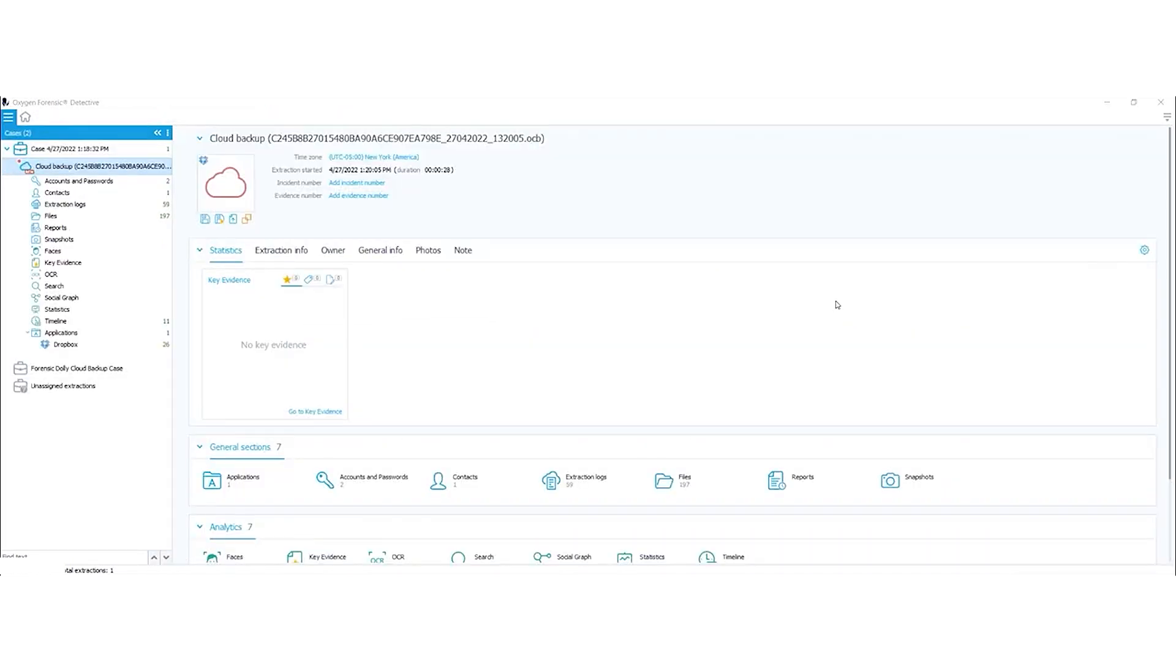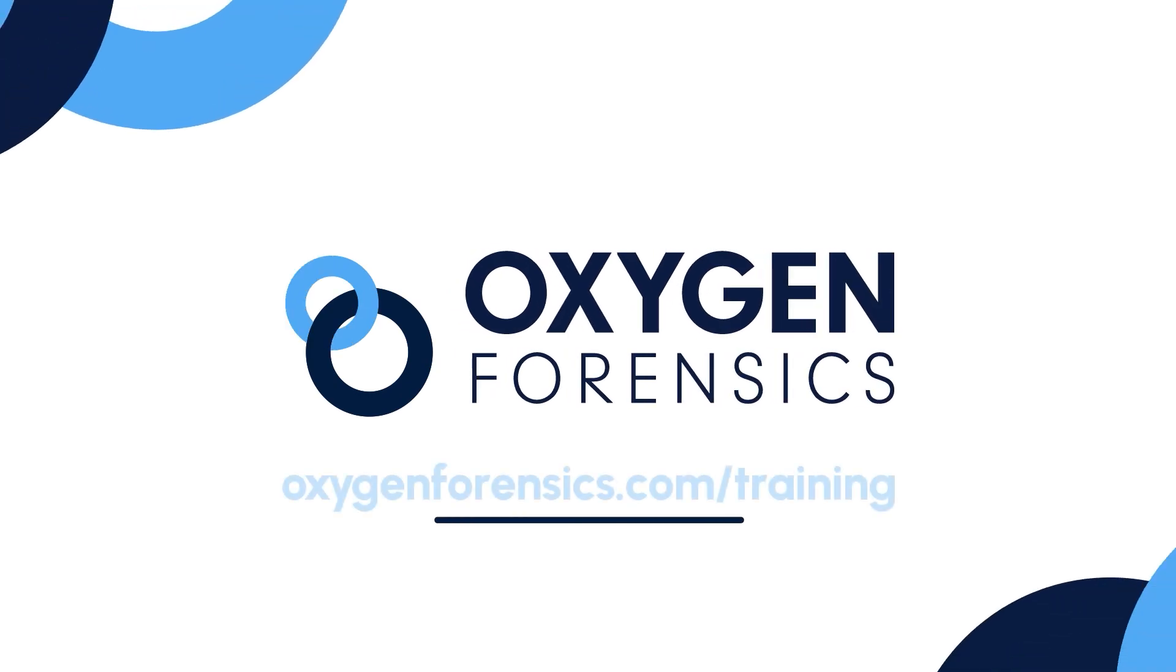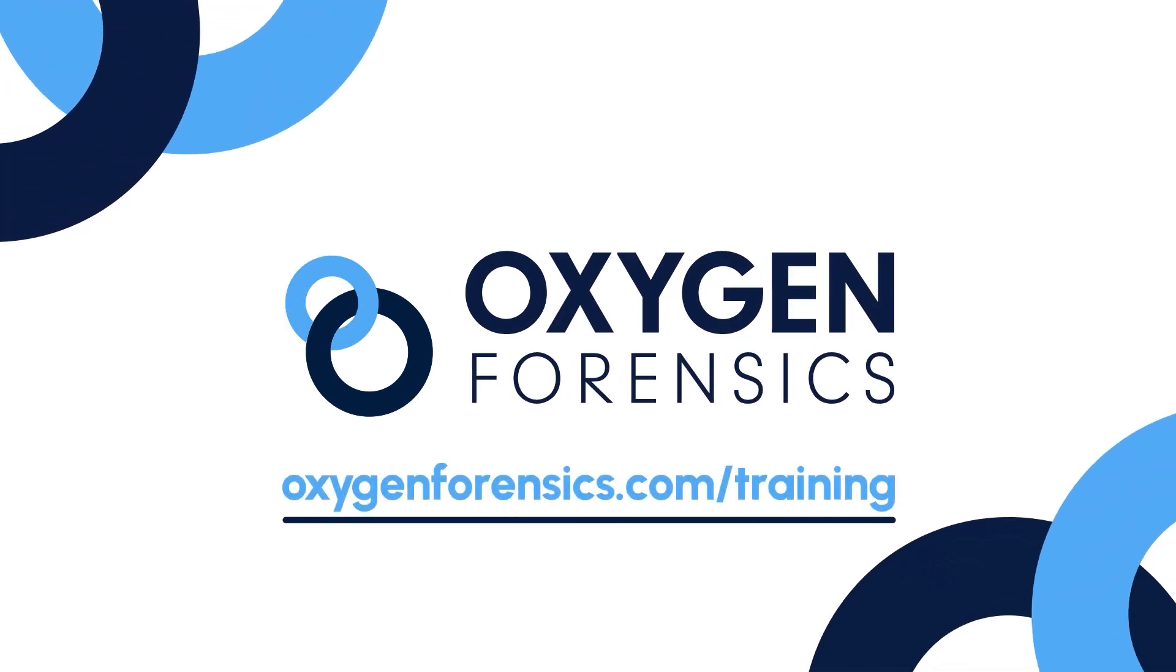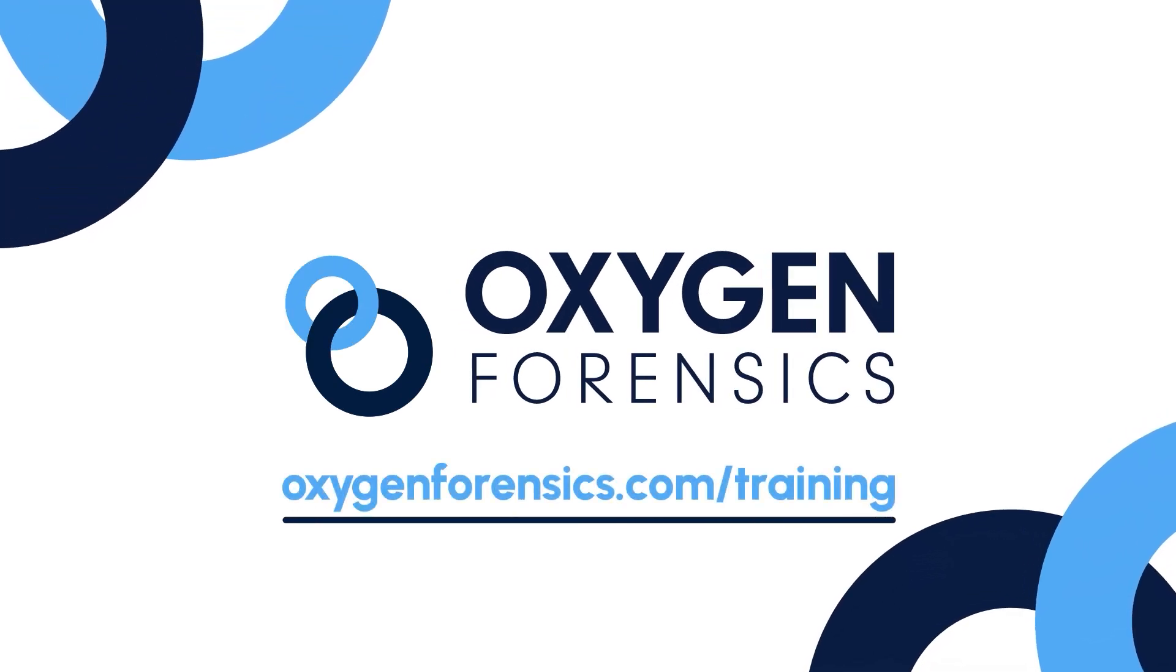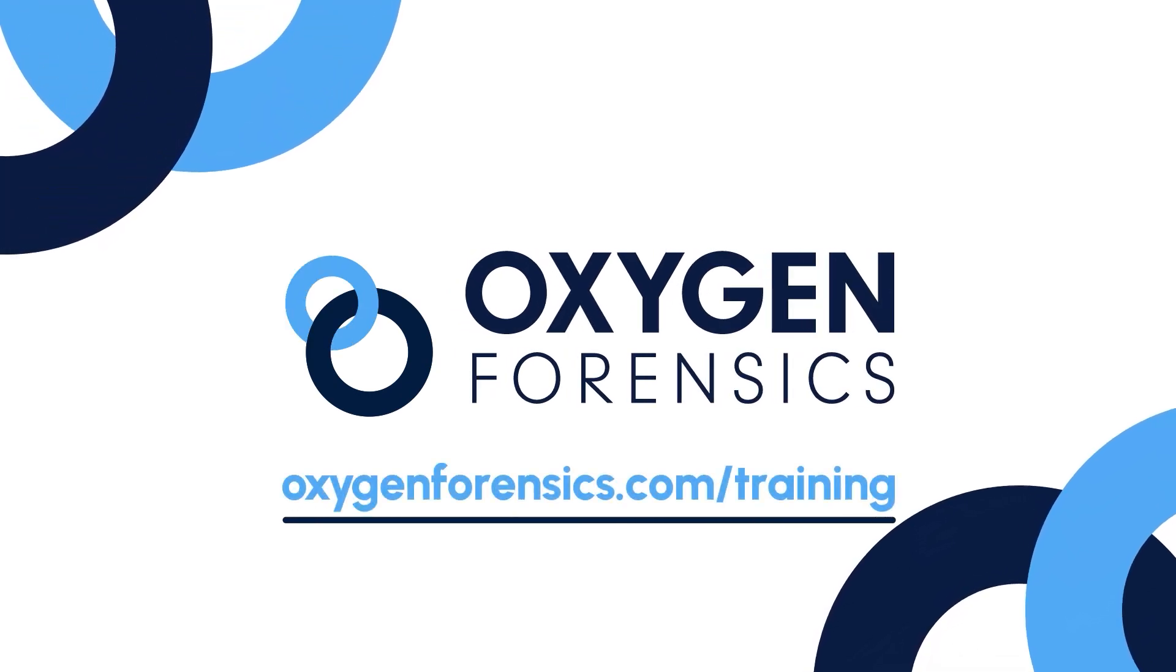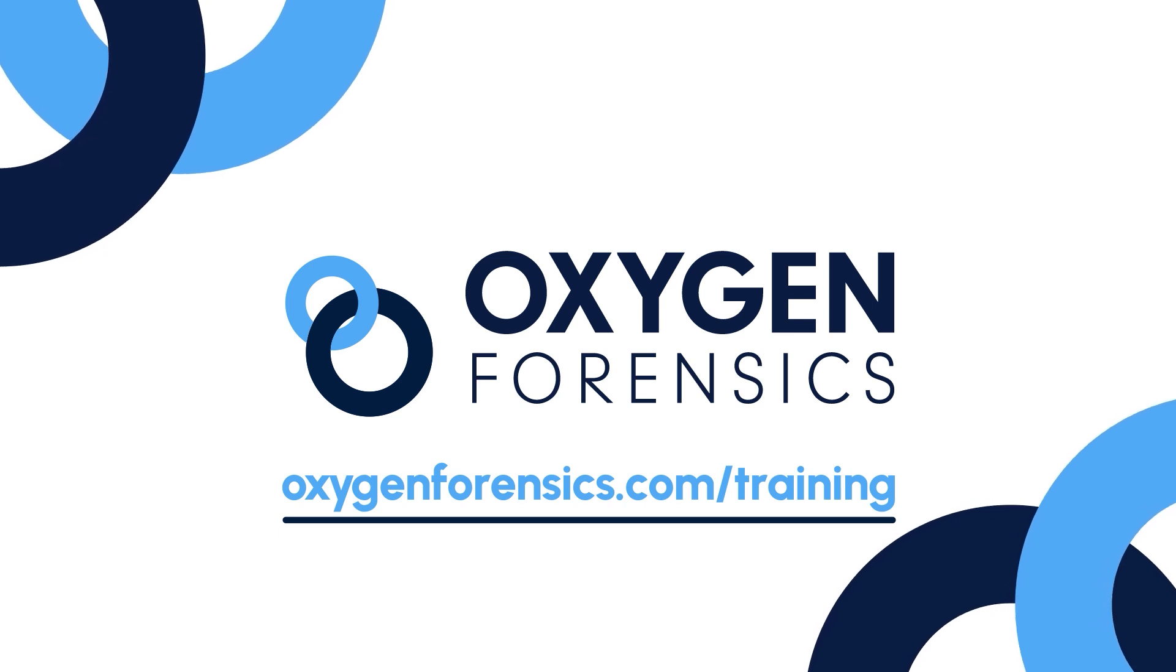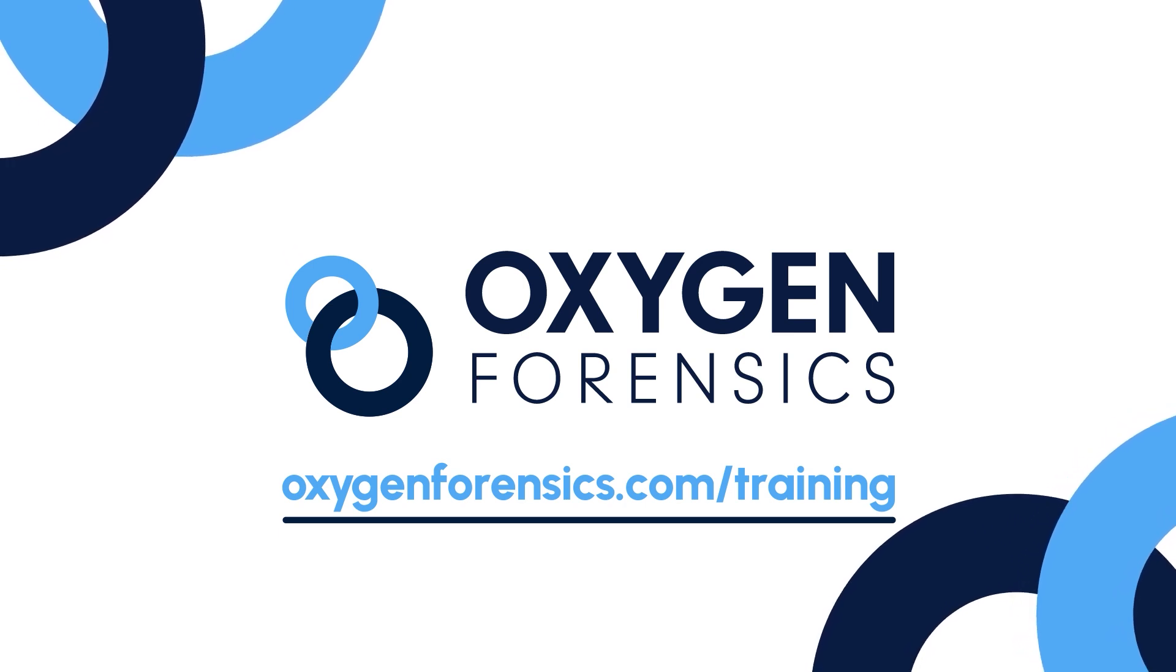So that was a quick look on how to use the Oxygen Forensic Cloud Extractor to conduct a cloud extraction on Dropbox. All right.